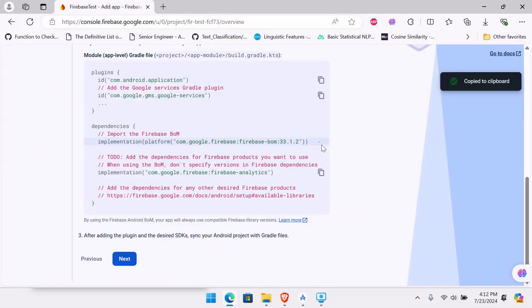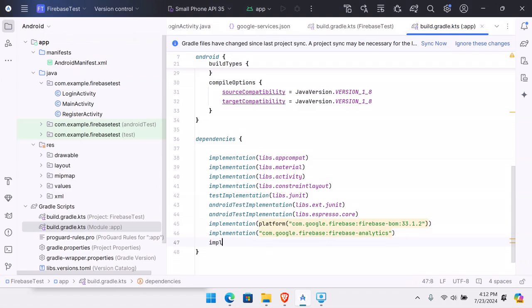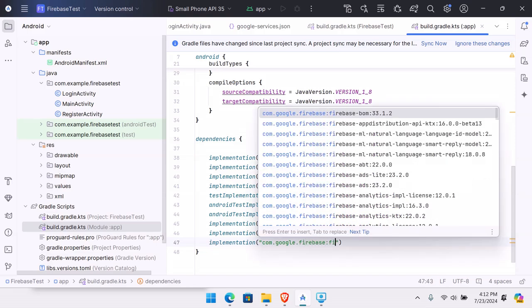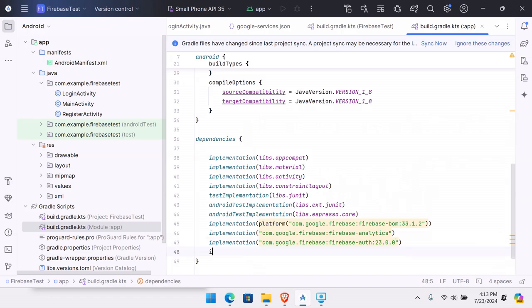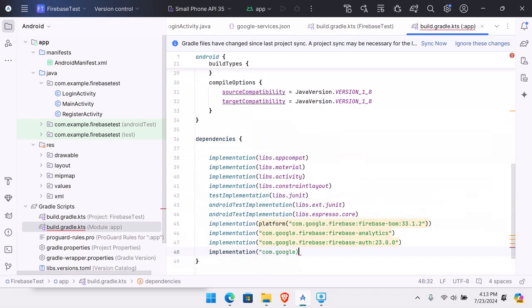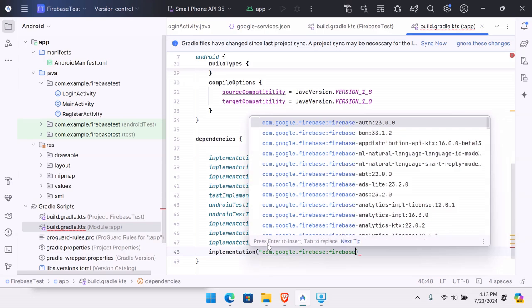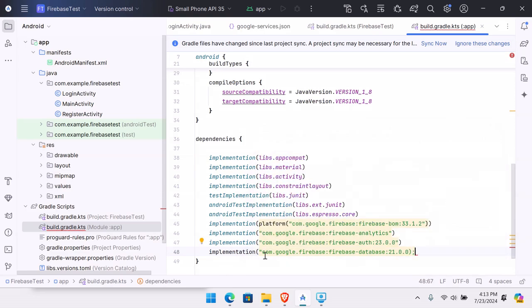Inside the dependencies block, we'll add the Firebase libraries we need. Instead of the basic SDK and analytics, we're interested in authentication and database. Add the dependency: com.google.firebase:firebase-auth. Then also add one for database: com.google.firebase:firebase-database, so we don't have to add it later.